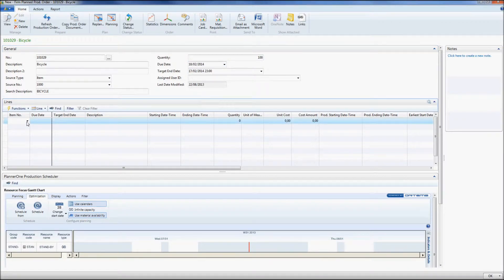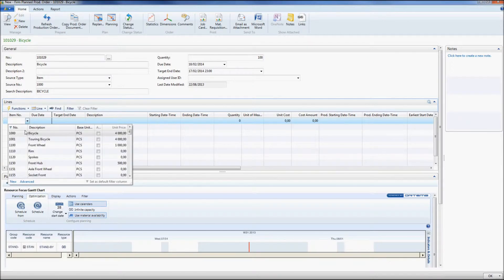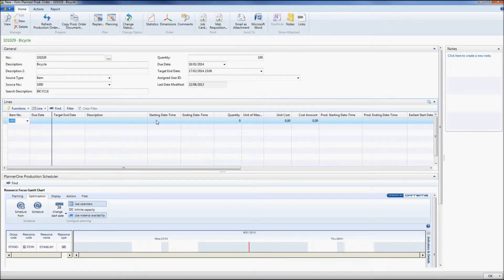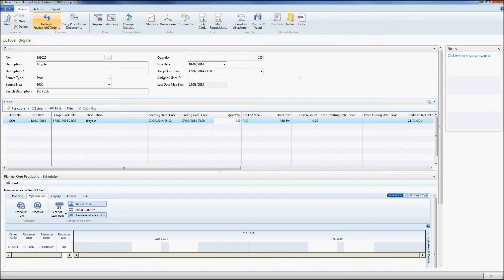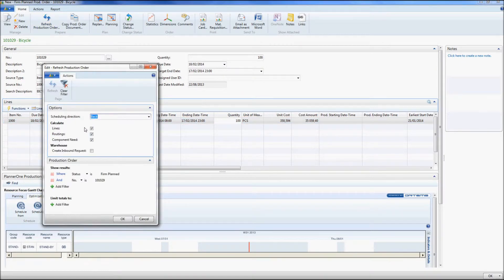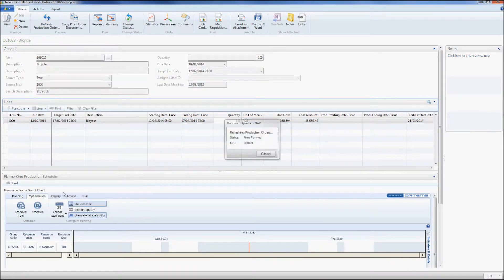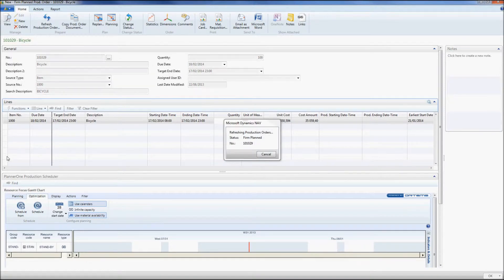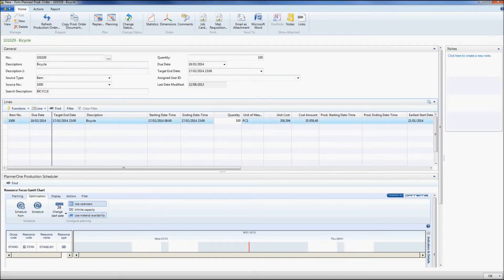Once more here the item, the quantity, and I refresh my production order. Now, let's go back to my resource Gantt chart.